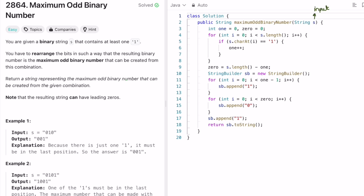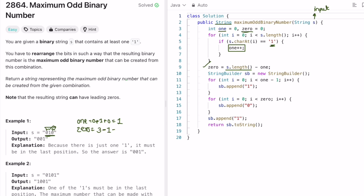Now let's look at the code. Given input string s, we return a string as output. Create variables 'one' and 'zero'. Iterate through the input string from left to right, incrementing 'one' whenever a '1' is encountered. For the first example, iterating through the string gives us one '1'. Then compute zeros as the length of the string minus ones — length is 3, ones is 1, so zeros is 2.